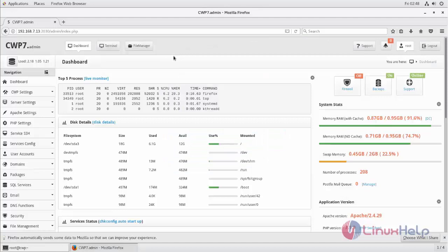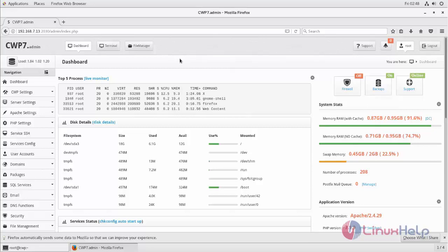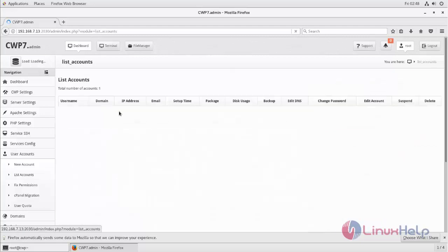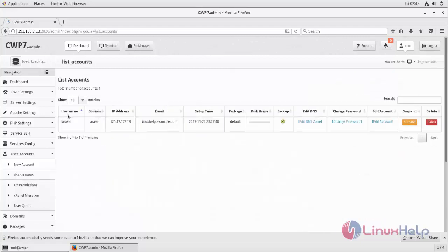Before going to install Laravel, we need to create a user and domain name on CentOS WebPanel. Here is the user account Laravel. The username is Laravel.